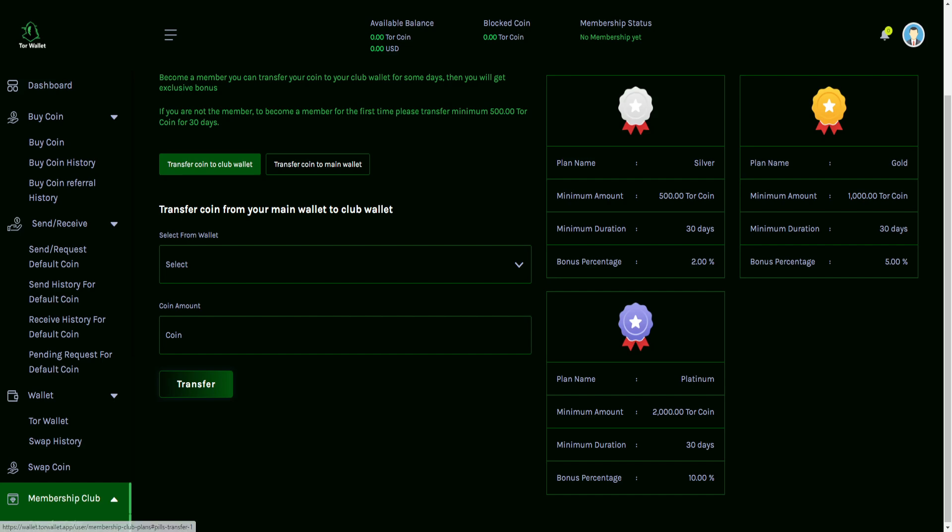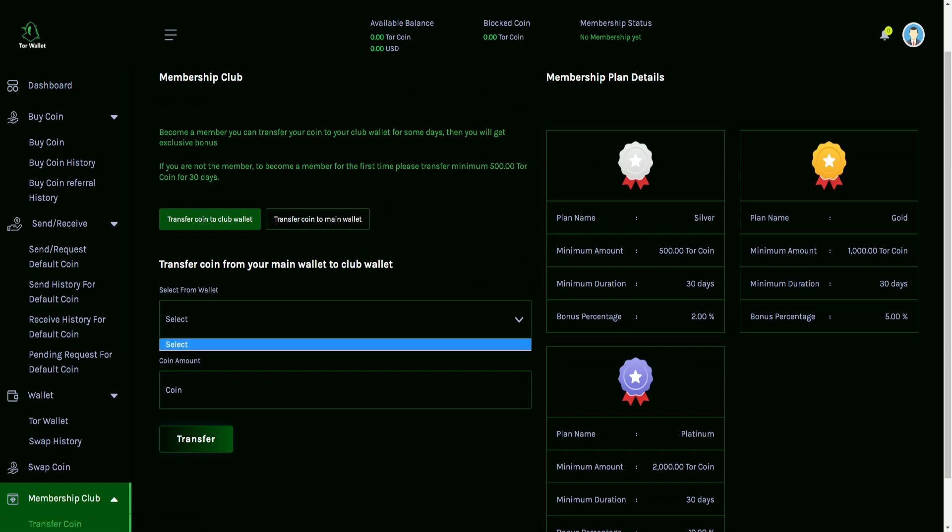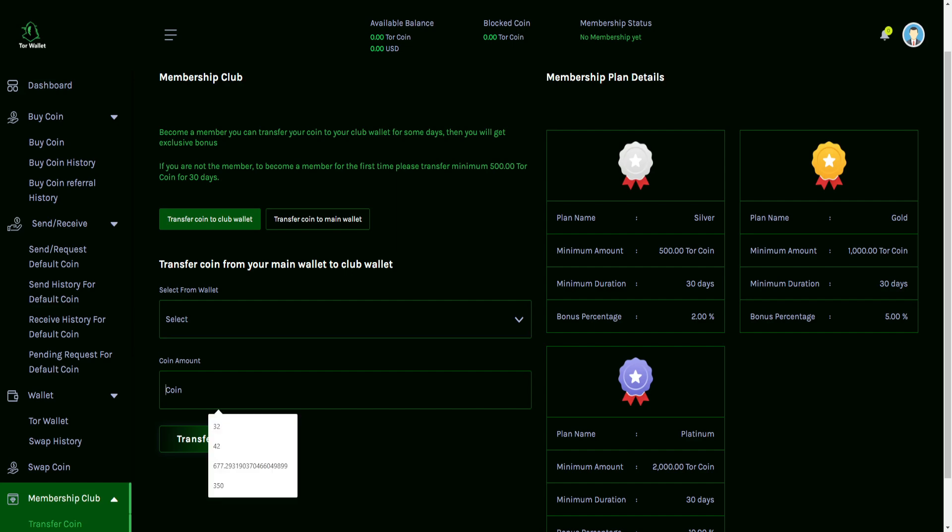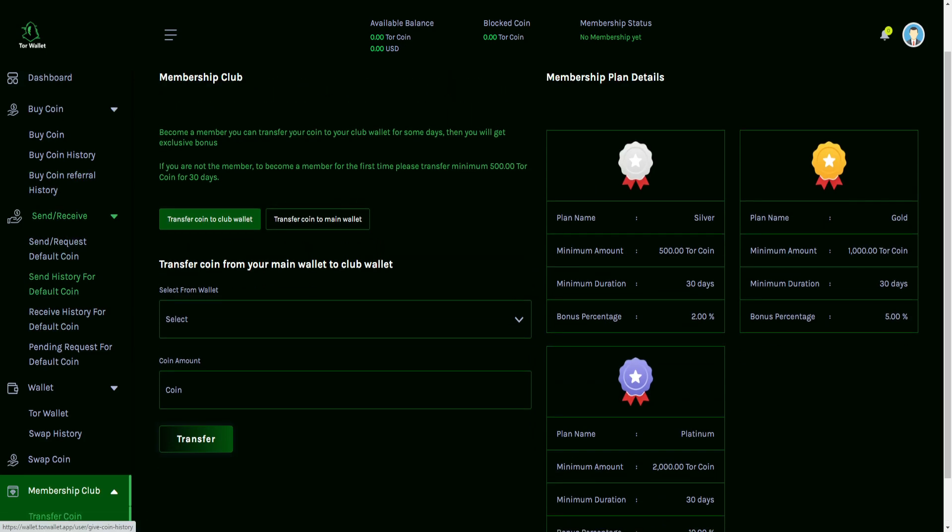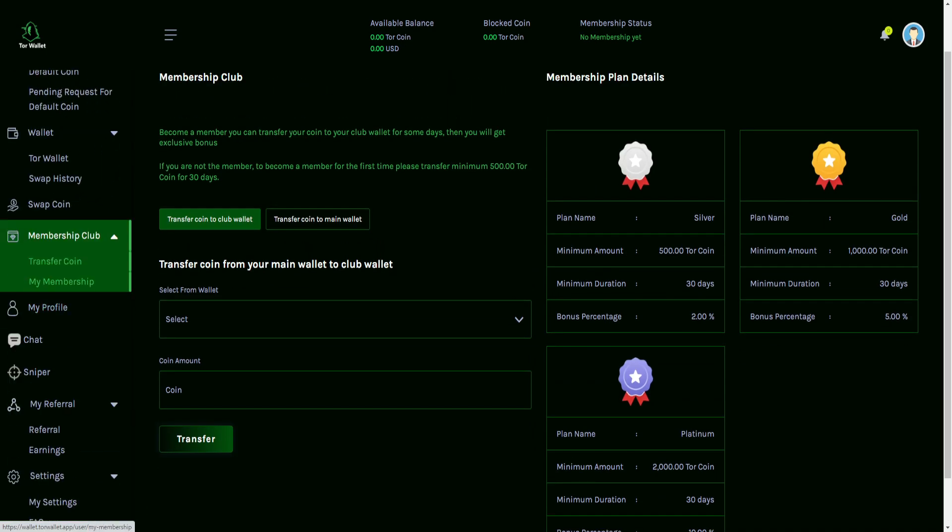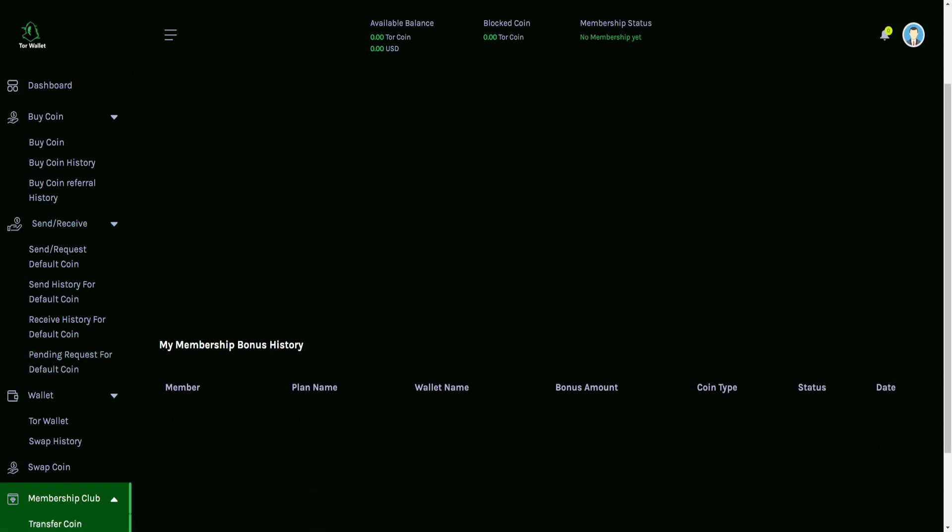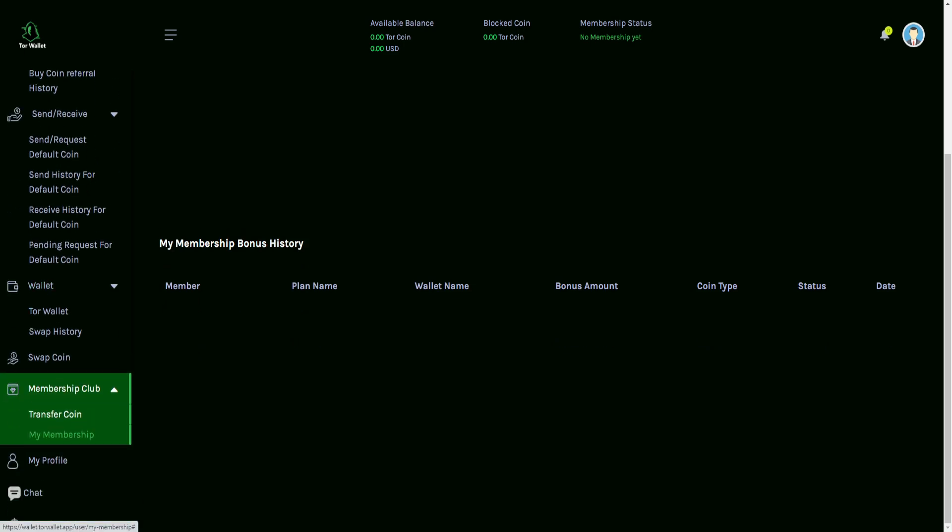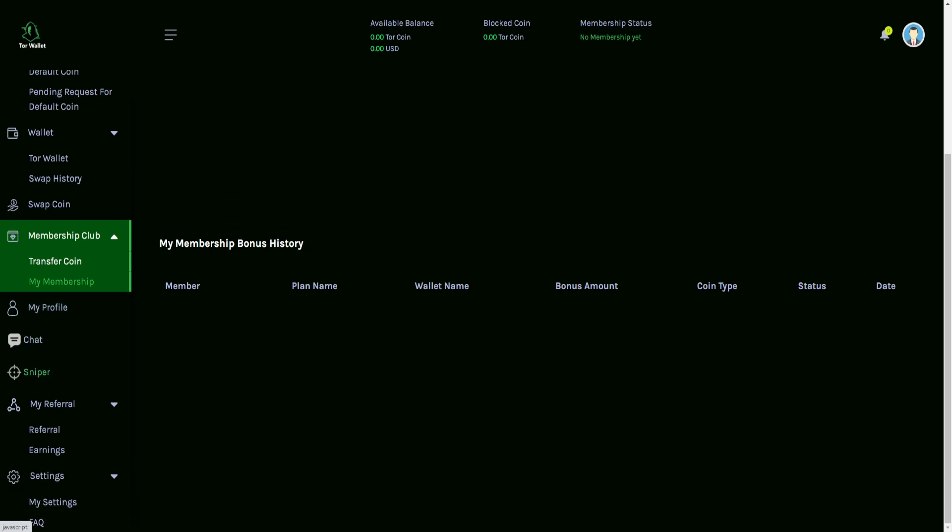And so transfer coin to the club wallet, transfer coin to the main wallet, and transfer coin from your main wallet to the club wallet. You're going to have to choose which wallet you want to do for that and the coin amount on top of everything else. And then moving on to the My Membership. Currently, you are not the member of this membership club, but it did just give us some of that membership detail information in the previous tab. My Membership Bonus History, also detailing. So you guys have a lot of analytical tools in order to see previous history of things you've done.